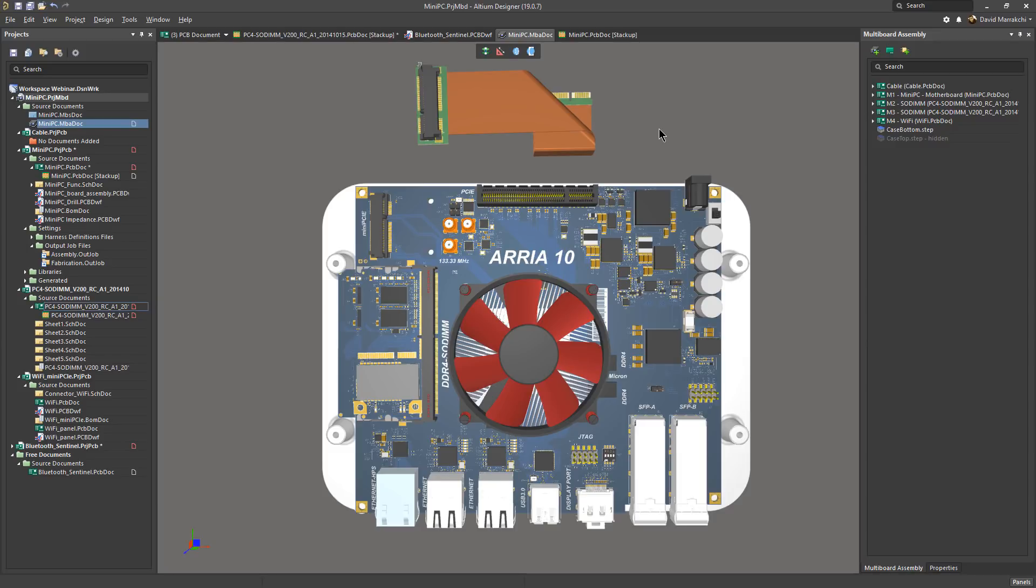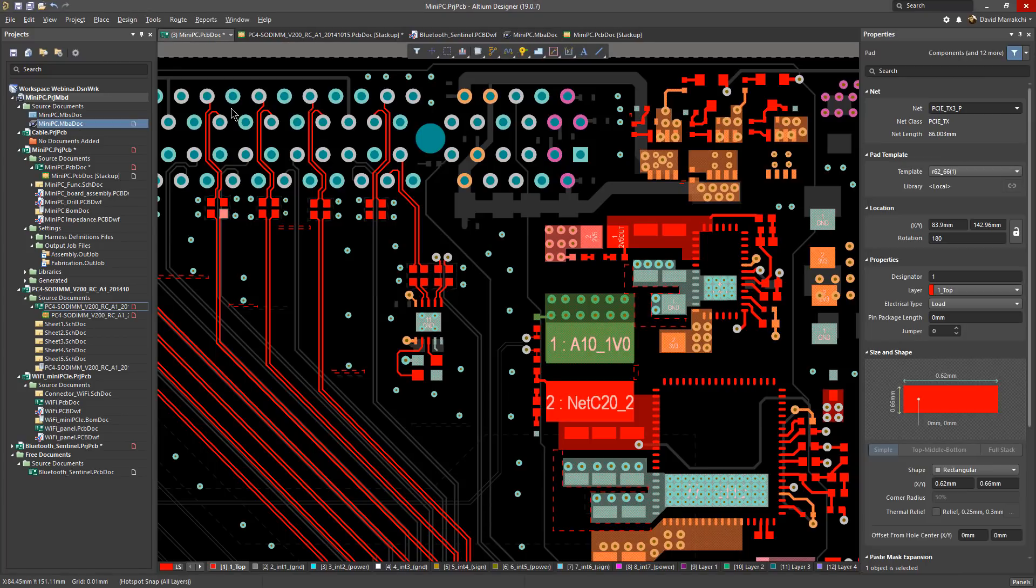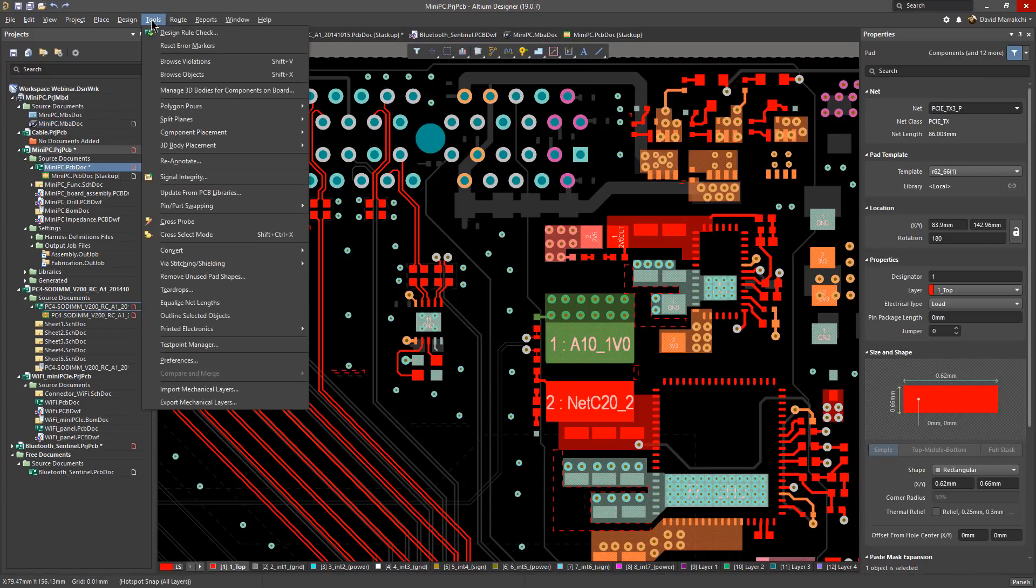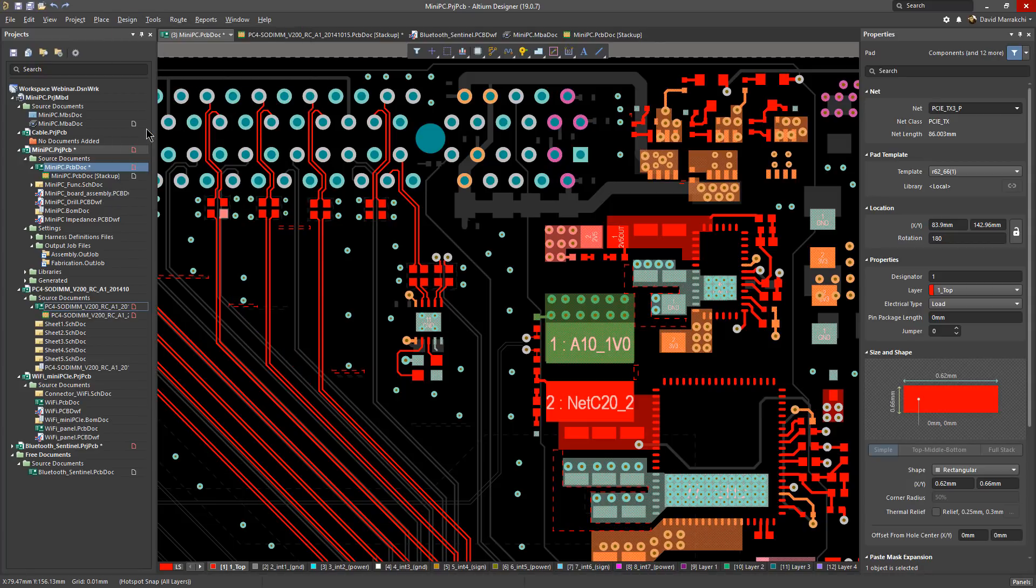Hello everyone, my name is David Murakshi and I'm a senior product marketing manager with Altium. In this video I'd like to give a quick tour of Altium Designer 19 to share with you some of its new functionalities and capabilities.